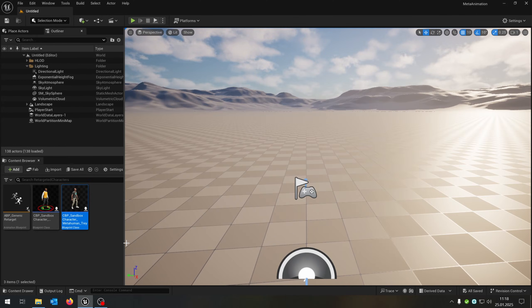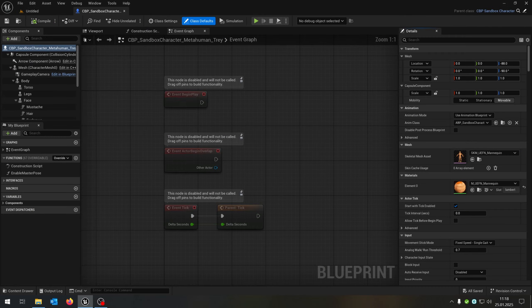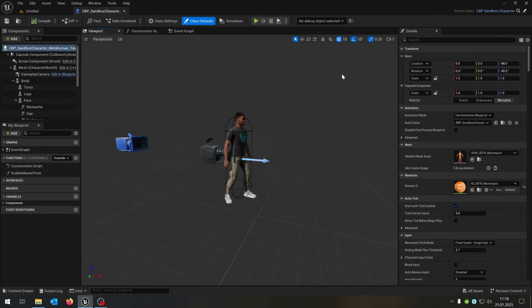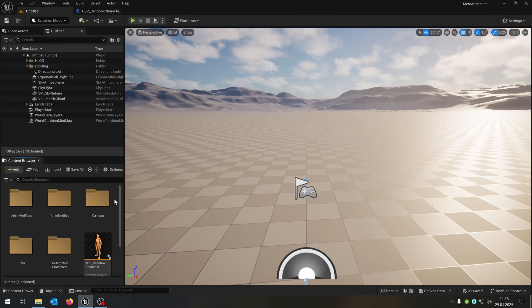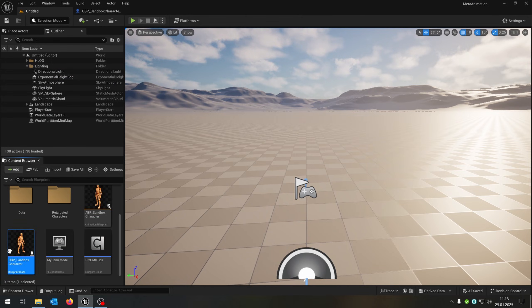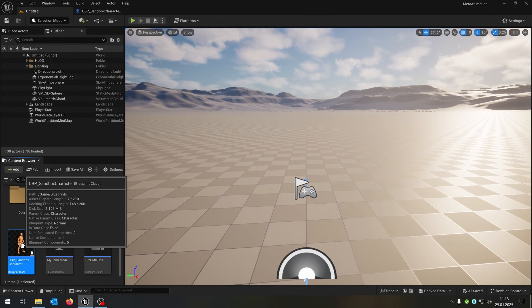First of all we will be using the metahuman from the last tutorial. Of course, link is in the description. So let's open him up and open up his parent class, the sandbox character.